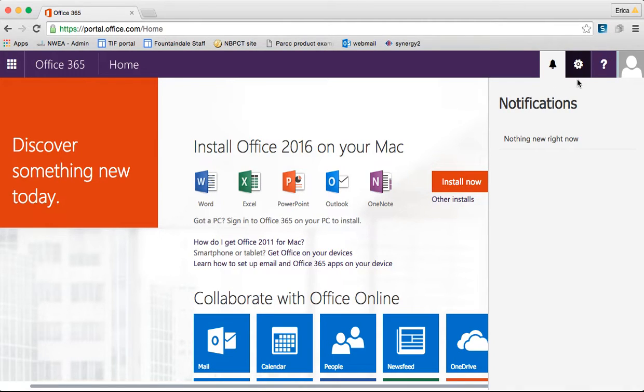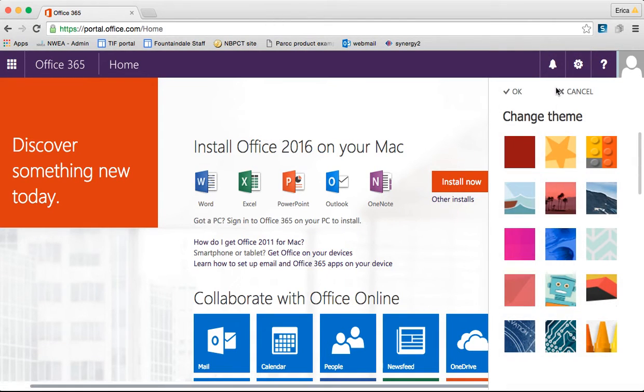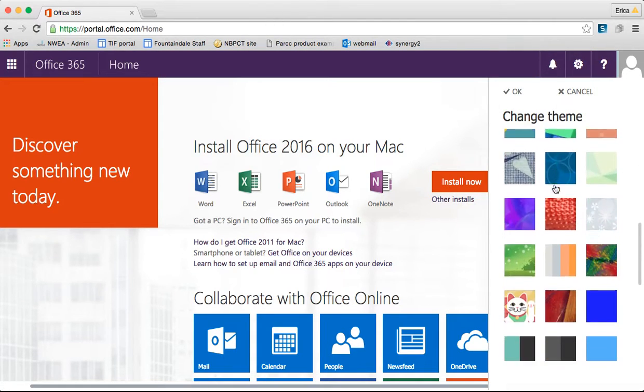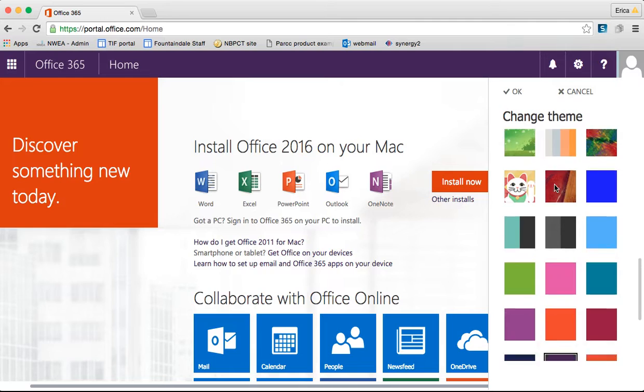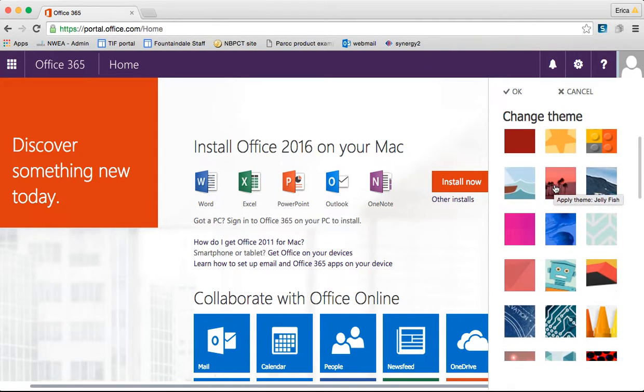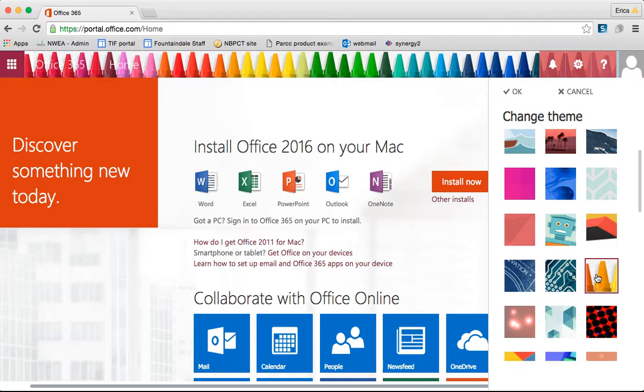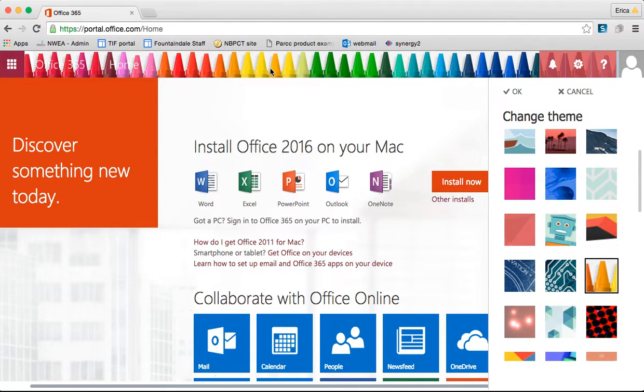The little wheel is your settings. The first thing you can do is change your theme. It gives a variety of different ones to choose from. Maybe I feel like crayons today, so I'll go with that. And you can see it just changes the little banner picture at the top, just something to give it a little personal touch.